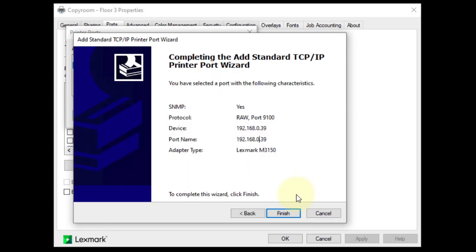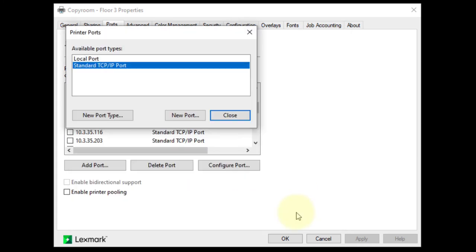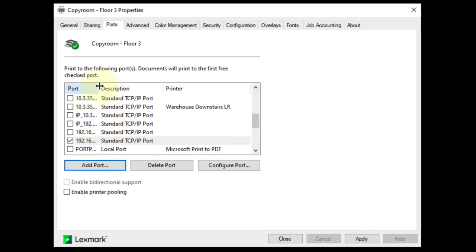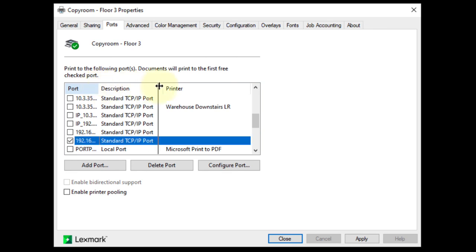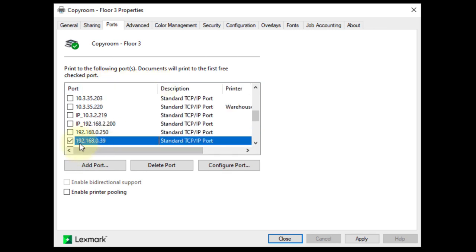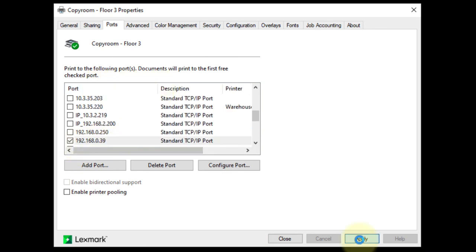Once the device is found, click Finish. Click Close. Scroll to view the entire port to make sure your new IP is checkmarked. Click Apply.